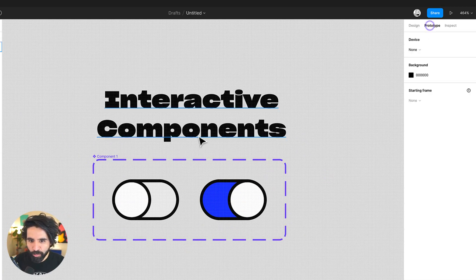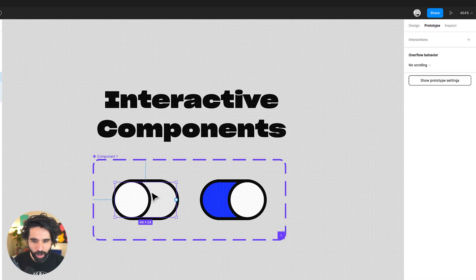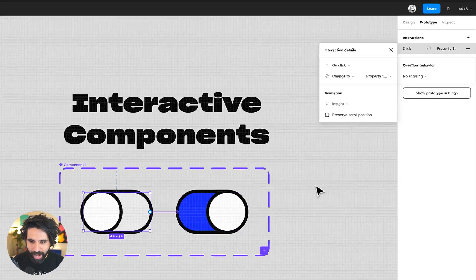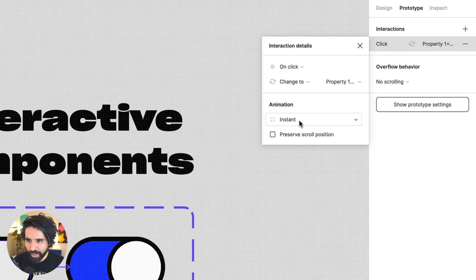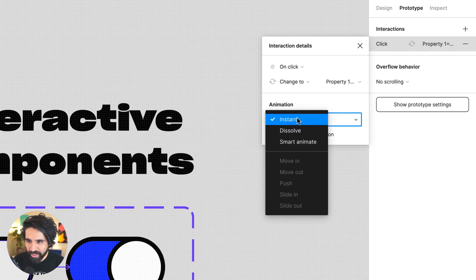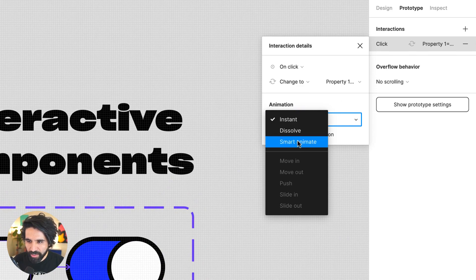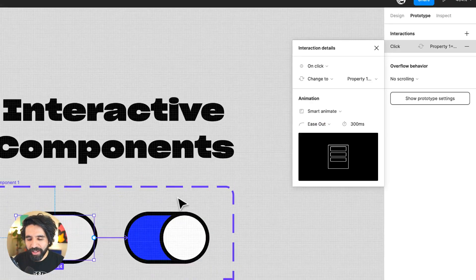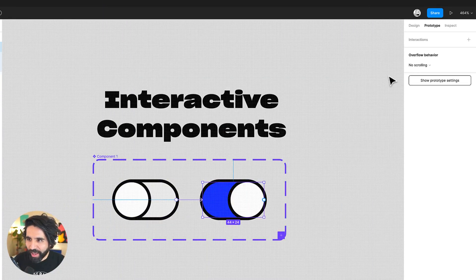Let's go into prototype and let's just start with the off one. And let's add one event that says like when I click it, I want it to turn on. And I'm going to say that instead of instant, I'm going to say smart animate. So it animates smartly.